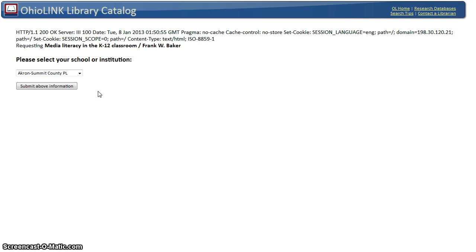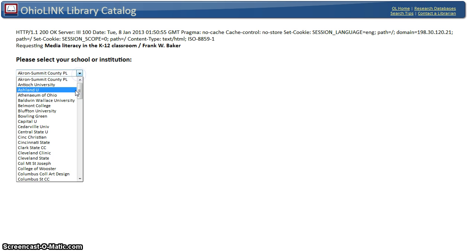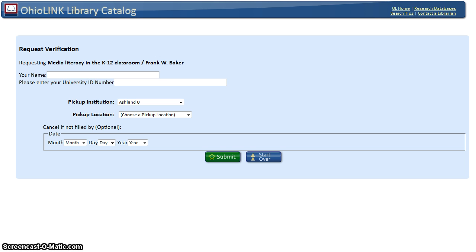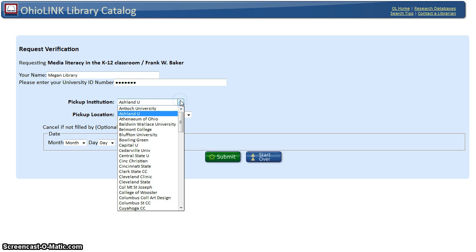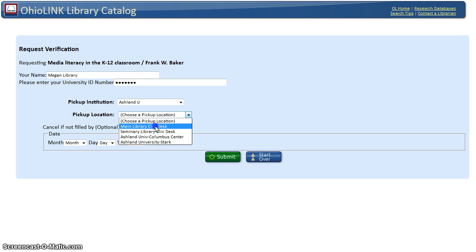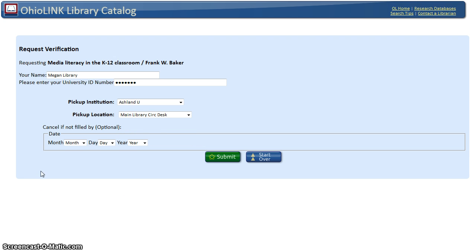Complete the online verification form. Select Ashland University and submit. Enter your name and university ID number. Please note that OhioLink has the option of pick up anywhere — you can choose any institution for your book delivery. Megan wants her book delivered to Ashland University, the main circulation desk.